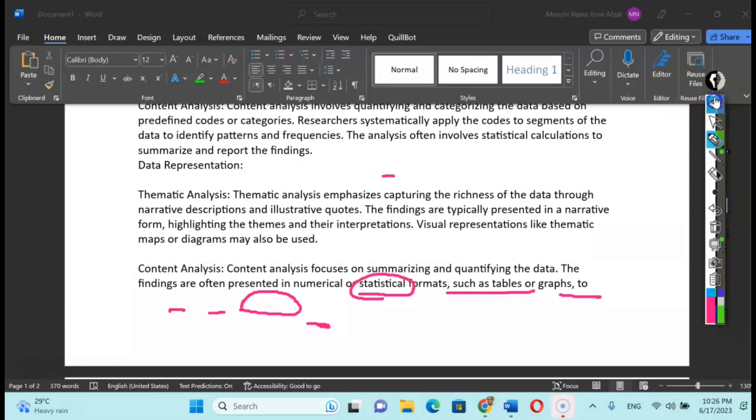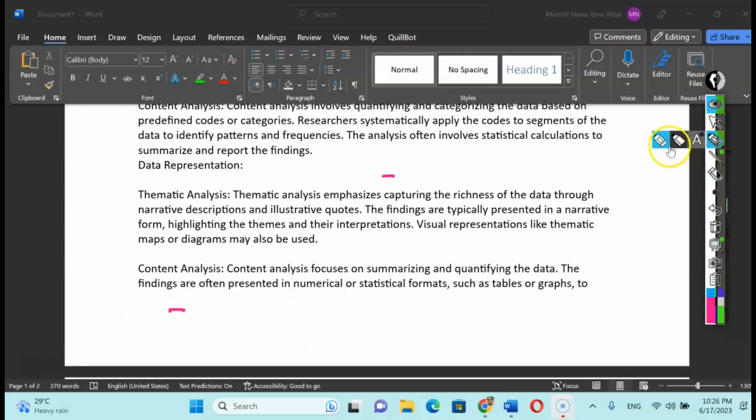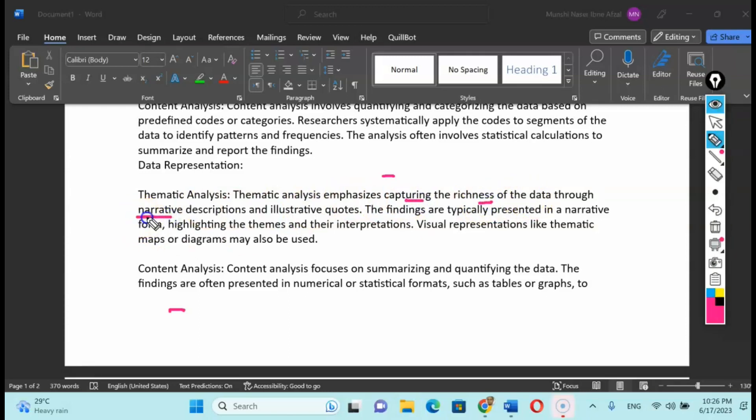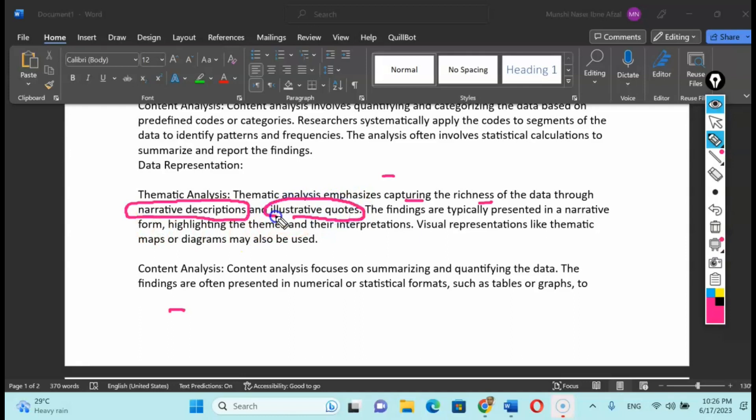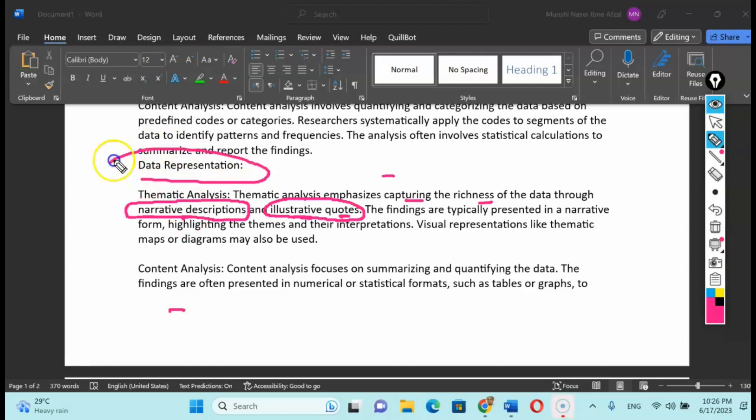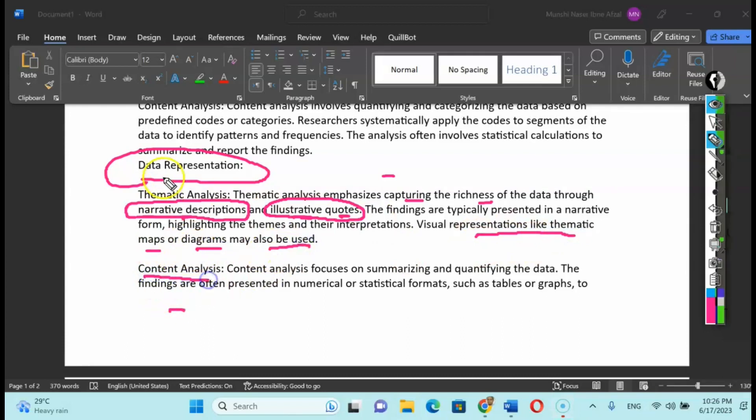Finally, data representation: how we are going to represent our data for thematic analysis and content analysis. For thematic analysis, your approach is emphasizing capturing the richness of data through narrative description. What respondent said under the quoted information or quoted sentences, you mention about that respondent specifically and illustrate the quotes. This is very important for thematic analysis data representation. Visual representation like thematic maps or diagrams may also be used.